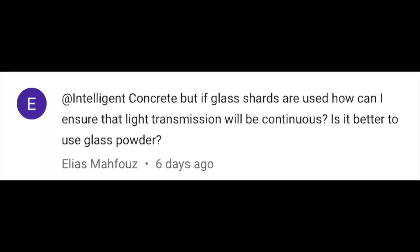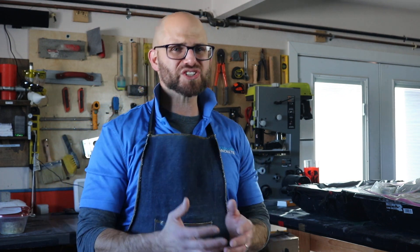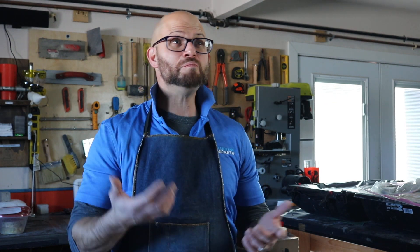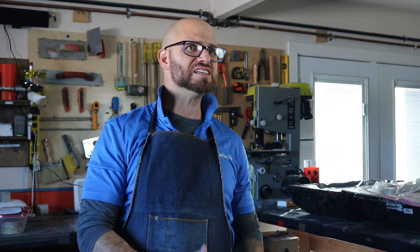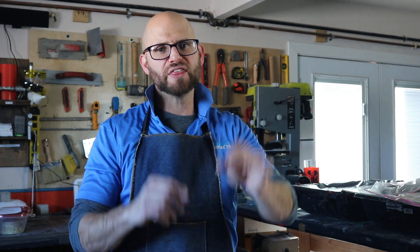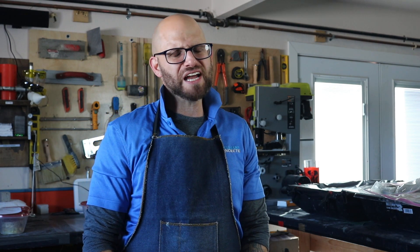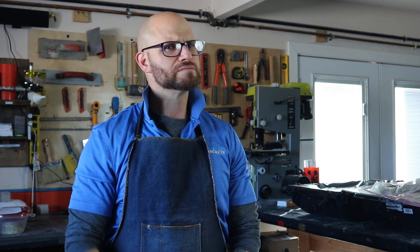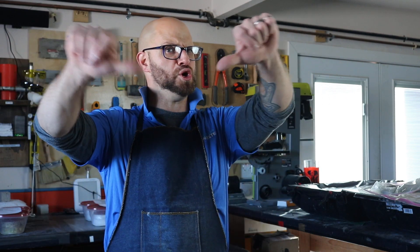The next question from Elias: if glass shards are used, how can I ensure the light transmission will be continuous, and is it better to use glass powder? Glass shards and glass powder are not continuous, so they won't give you that light transmission. Maybe if you had some type of LED light source within a very thin shell containing glass shards it could work, but glass powder alone — I just don't see that giving you light transmission. Hopefully I answered your question — let me know if you've got any more. Go concrete, beat asphalt!